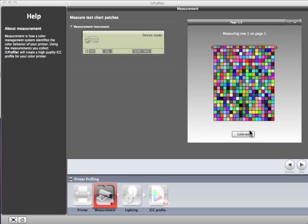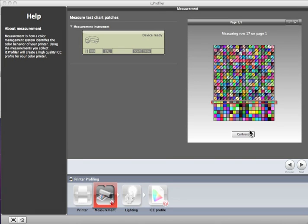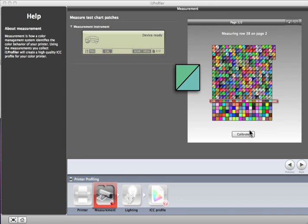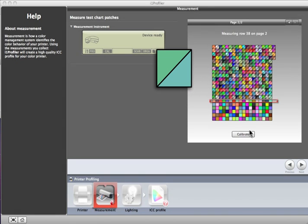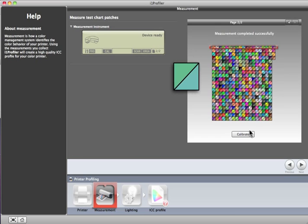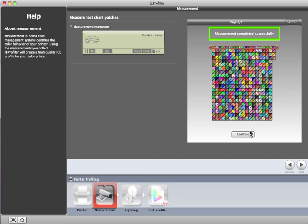Use the device to measure each row of patches. The on-screen display will track your progress with a red box. As you complete each row of measurements, the preview will show the expected values in the upper left and the measured values in the lower right of each patch. When all rows are measured, a message will appear telling you the measurement was completed successfully. Click the right arrow to continue.